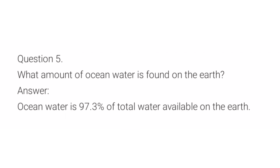Fifth question is, what amount of ocean water is found on earth? The answer is, ocean water is 97.3% of total water available on earth.